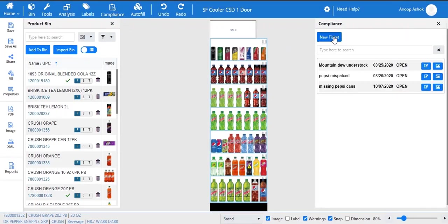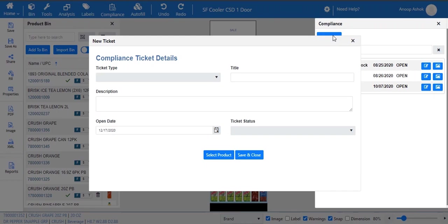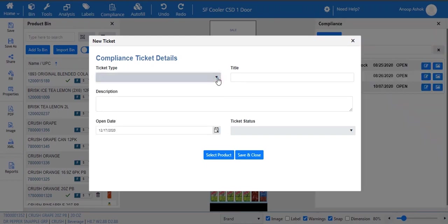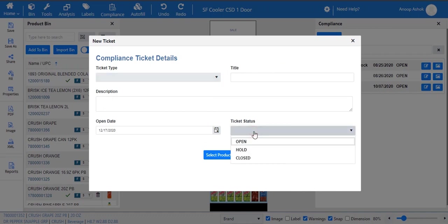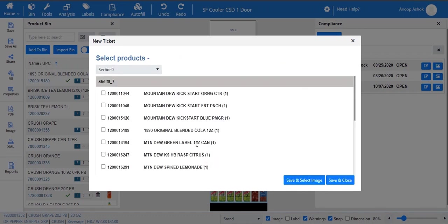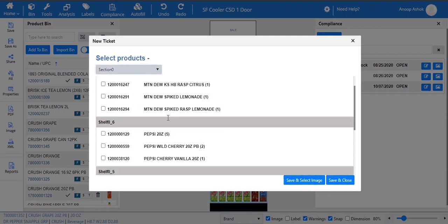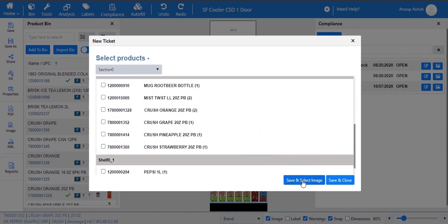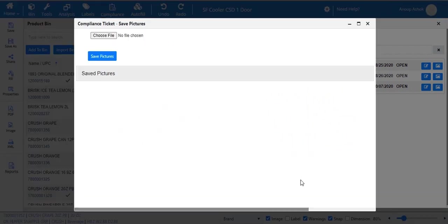Compliance feature will help the executive staff to raise tickets regarding any deviation on the actual execution. You can select the section and the product that is out of compliance from the pop-up window and upload your image. Your compliance ticket is raised.